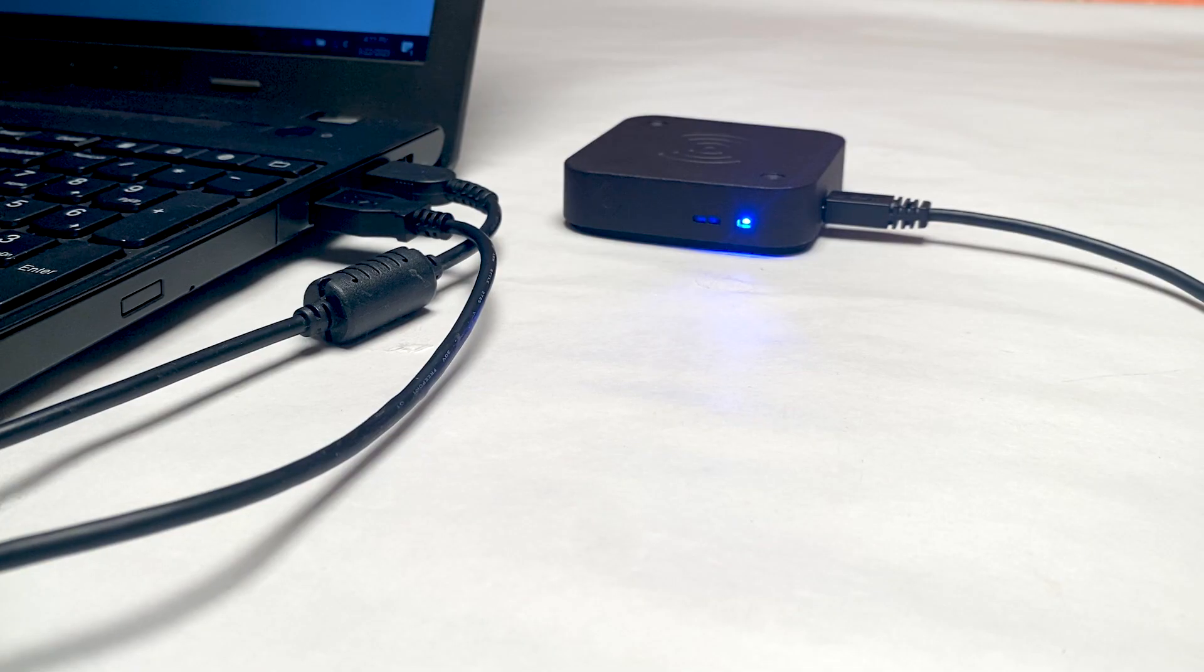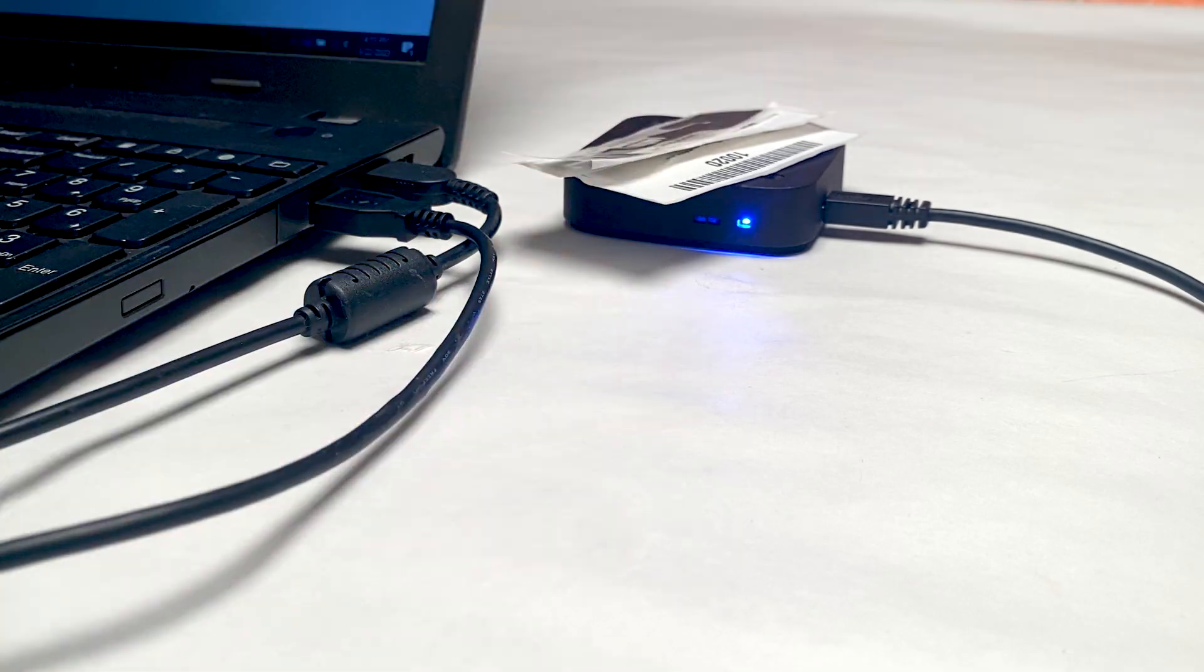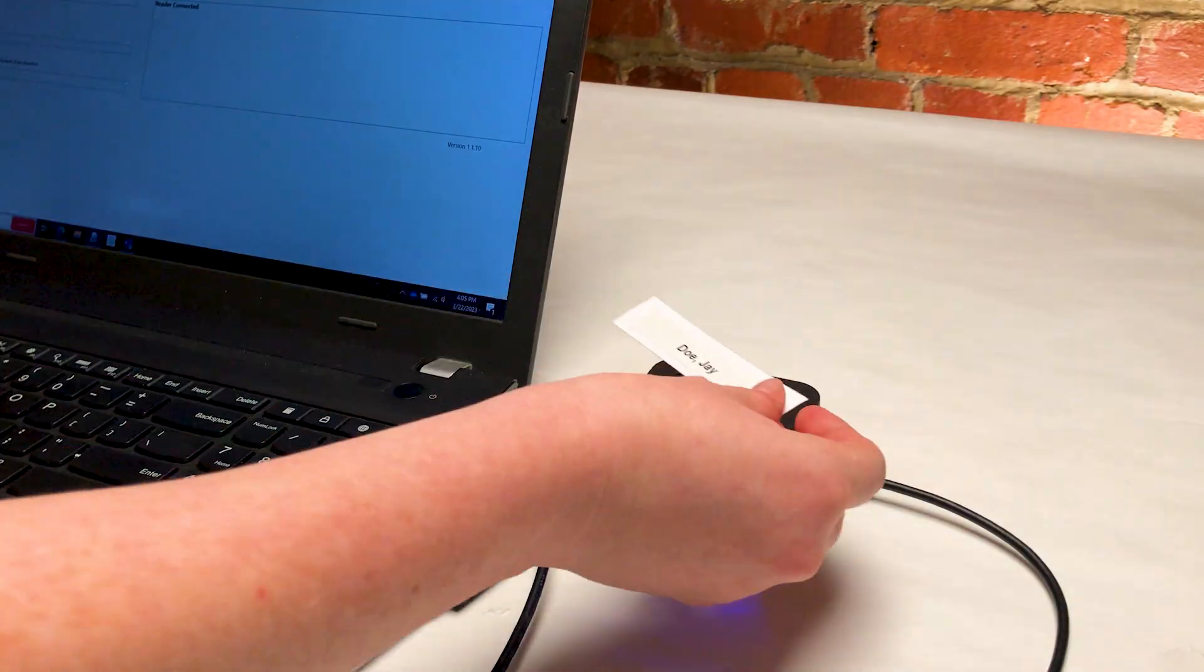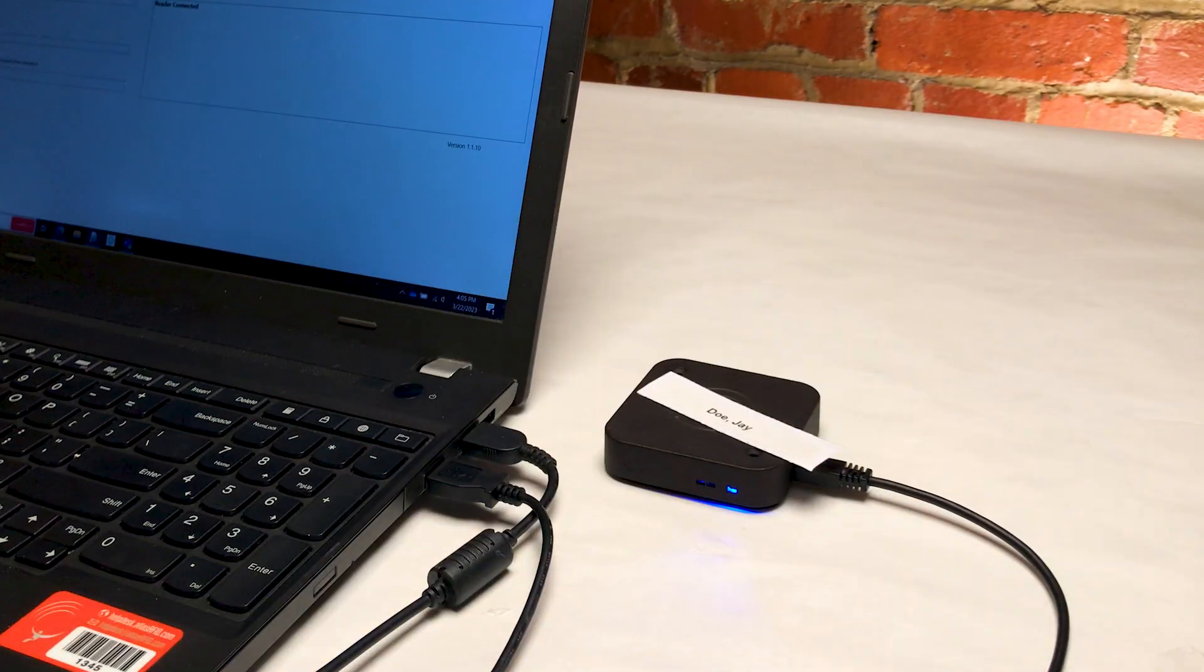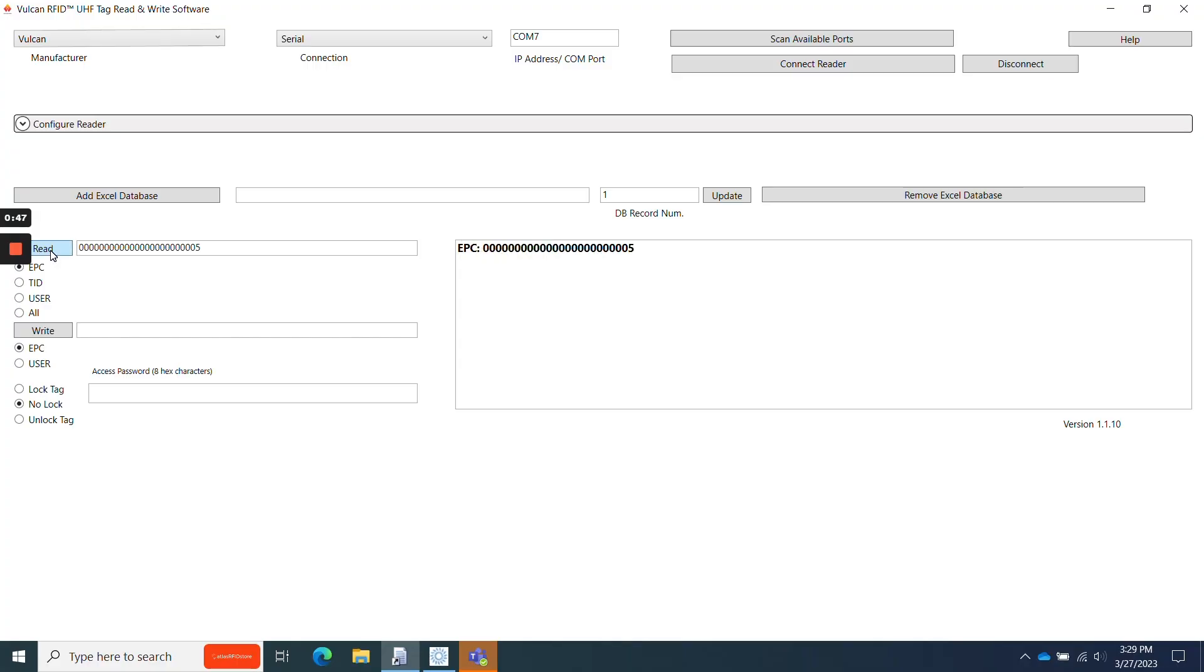I'm going to read and write these five UHF RFID tags that I have out. Once your first RFID tag is on or near your Iron USB reader, click Read.